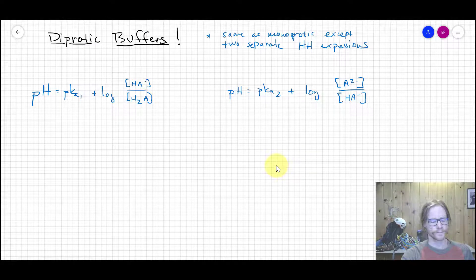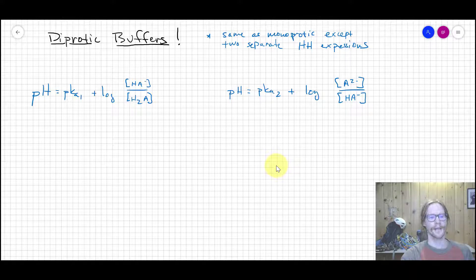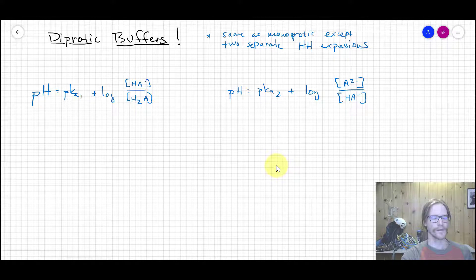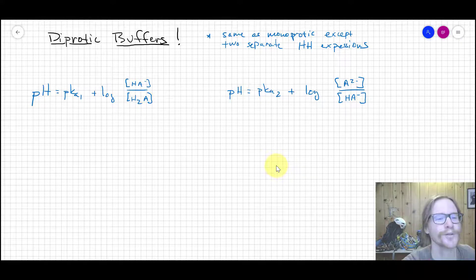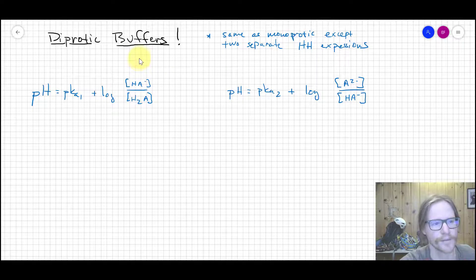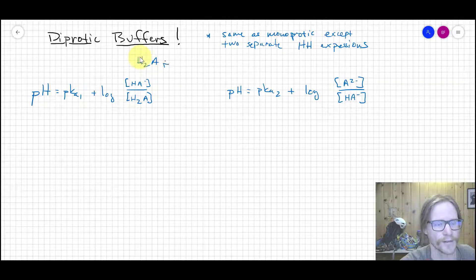Now that we've talked about diprotic weak acids, we can in principle have buffers made from diprotic acid solutions. We'll walk through a quick example — it's really not that complicated and not much different than what you'd do in a monoprotic case. You just need to consider that there are two individual Henderson-Hasselbalch equations that pertain to the two different steps of dissociation.